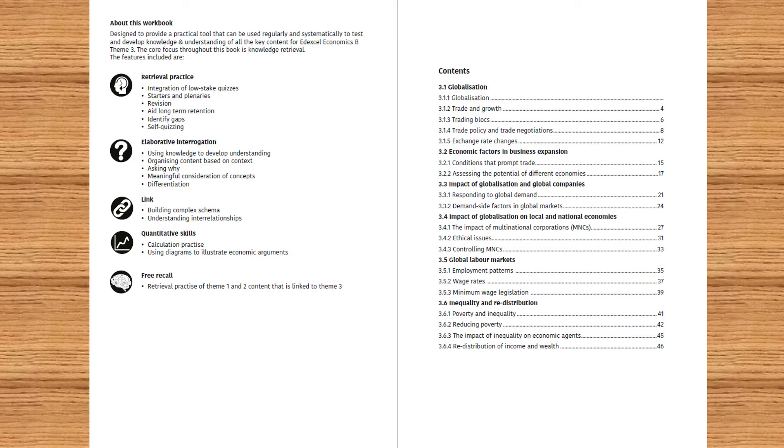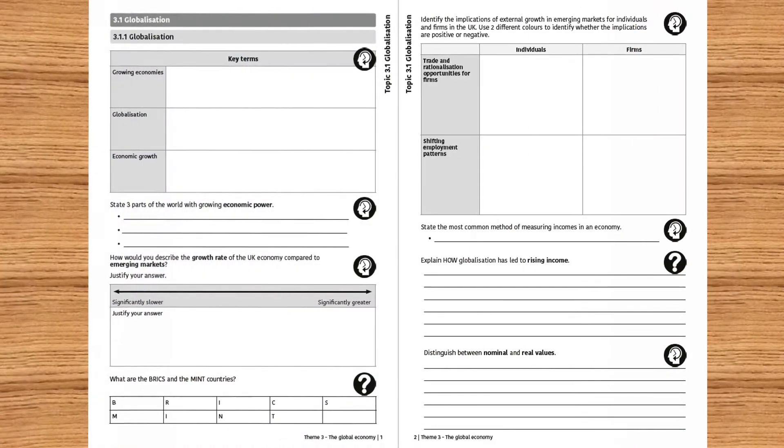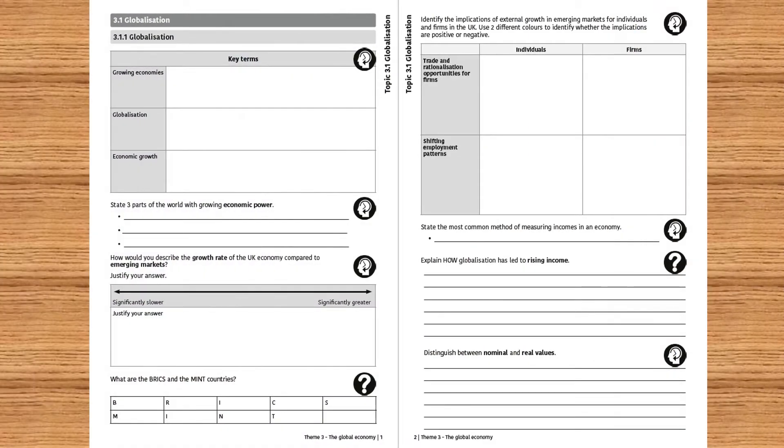Clearly and accurately follows the specification. Retrieval of key terms and relevant points.